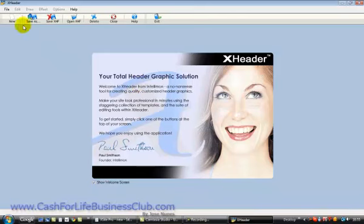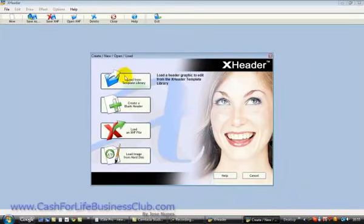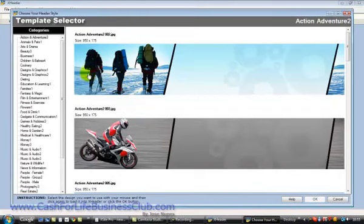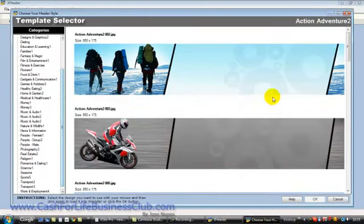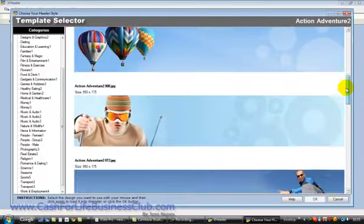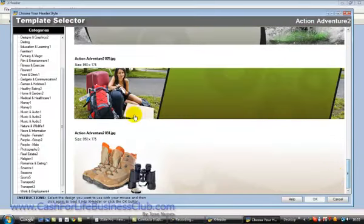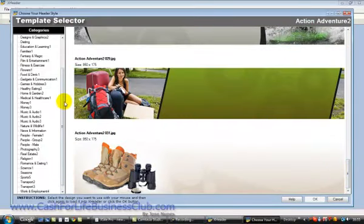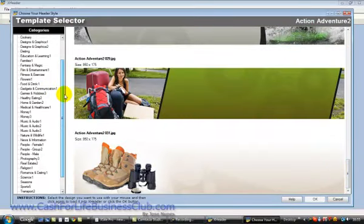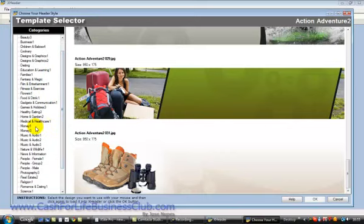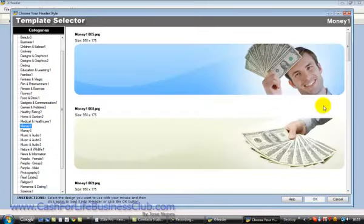So what we're going to do here, we're just going to click on new and load from the library. We can see they got all these graphics that we can use, and the categories are down on the left here, so I'm just going to pick one pretty much related to this website that we're building.